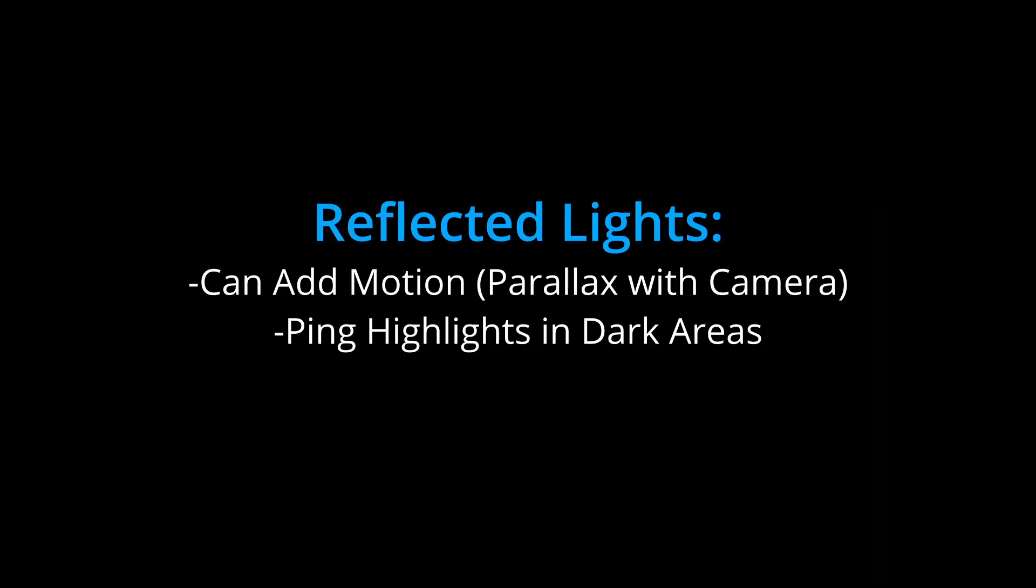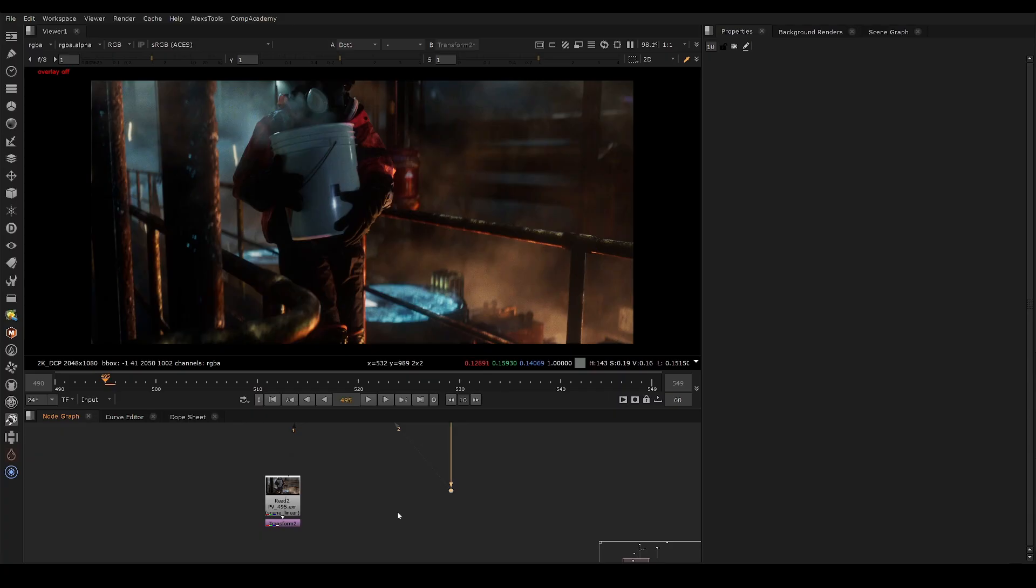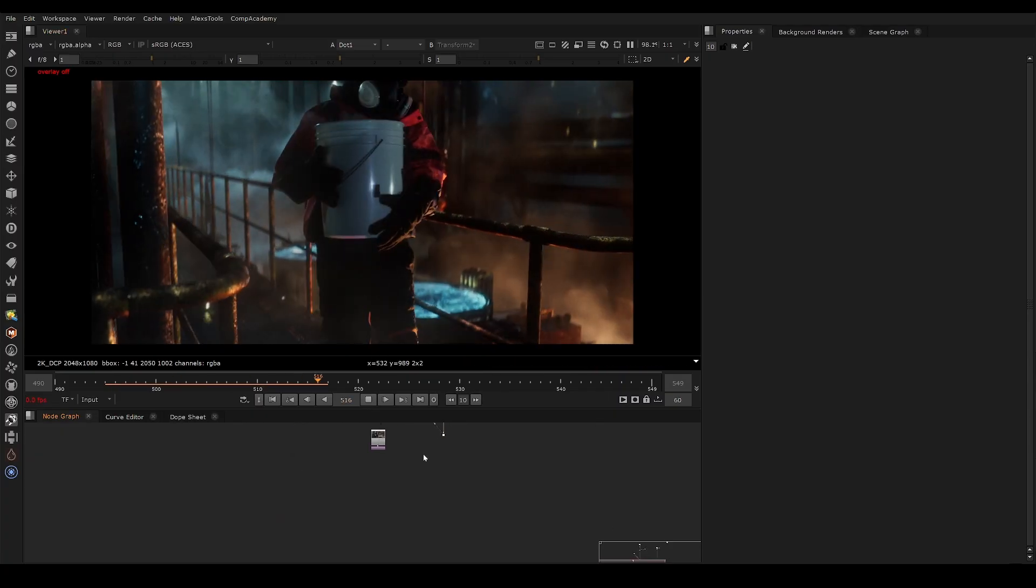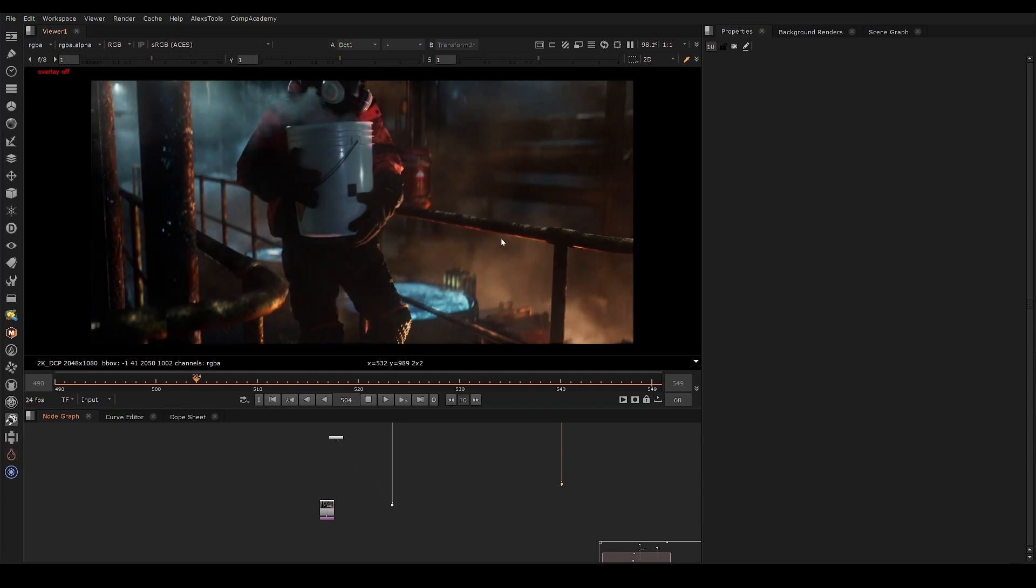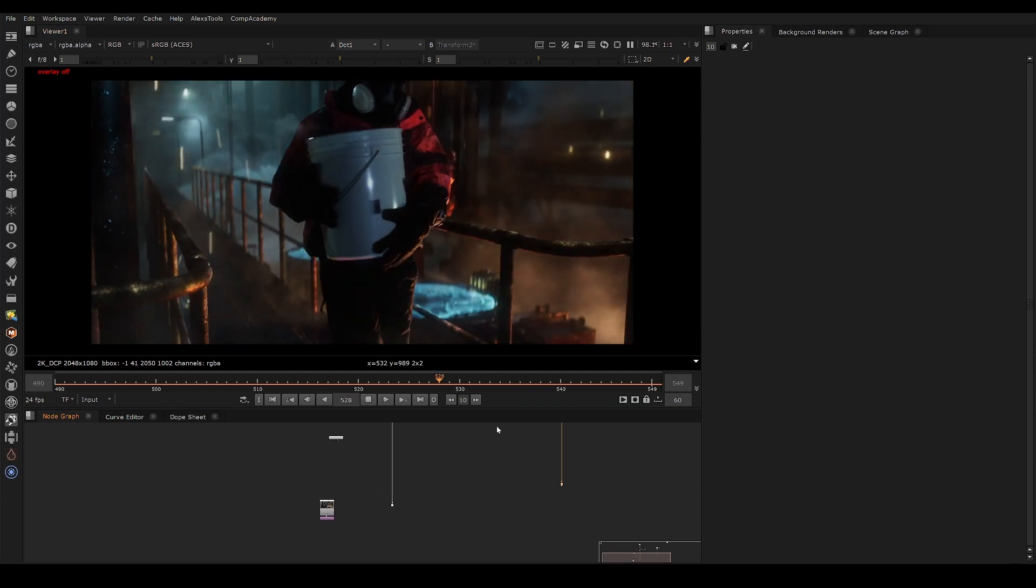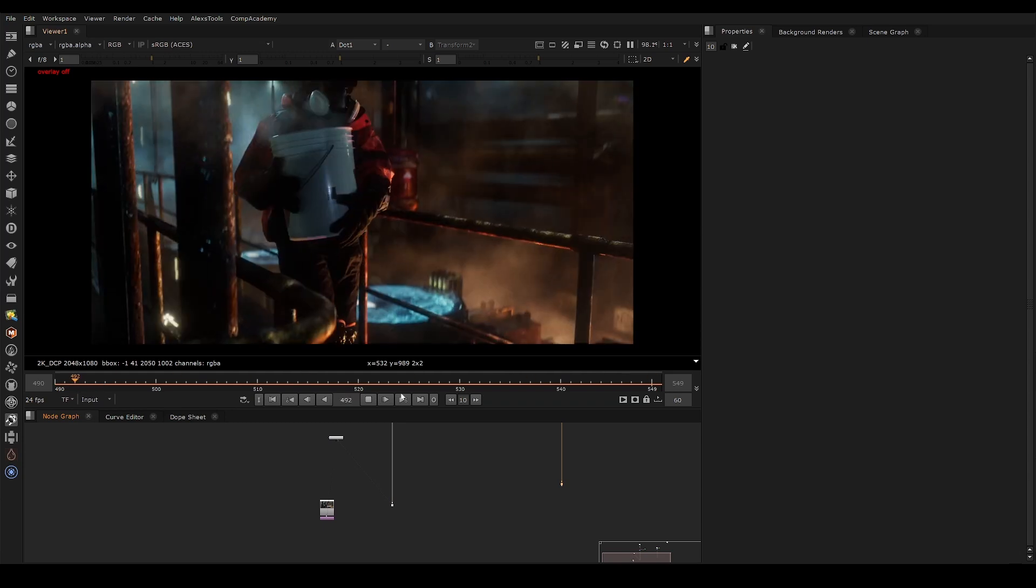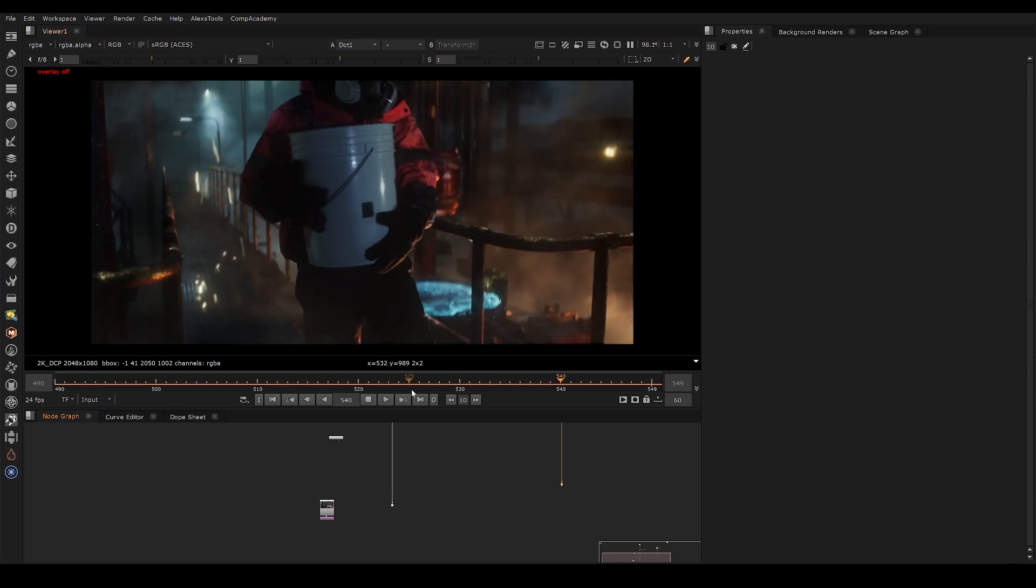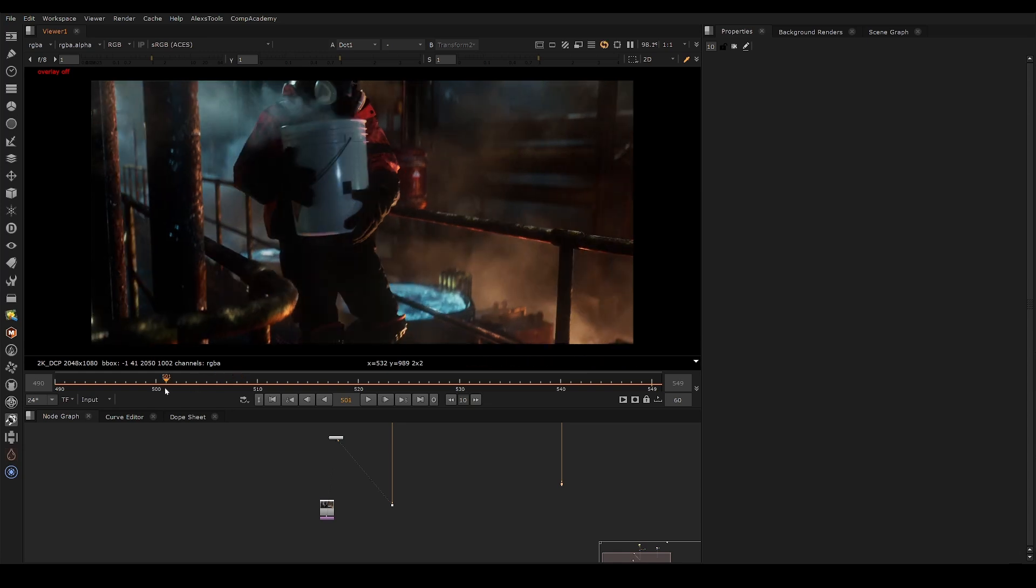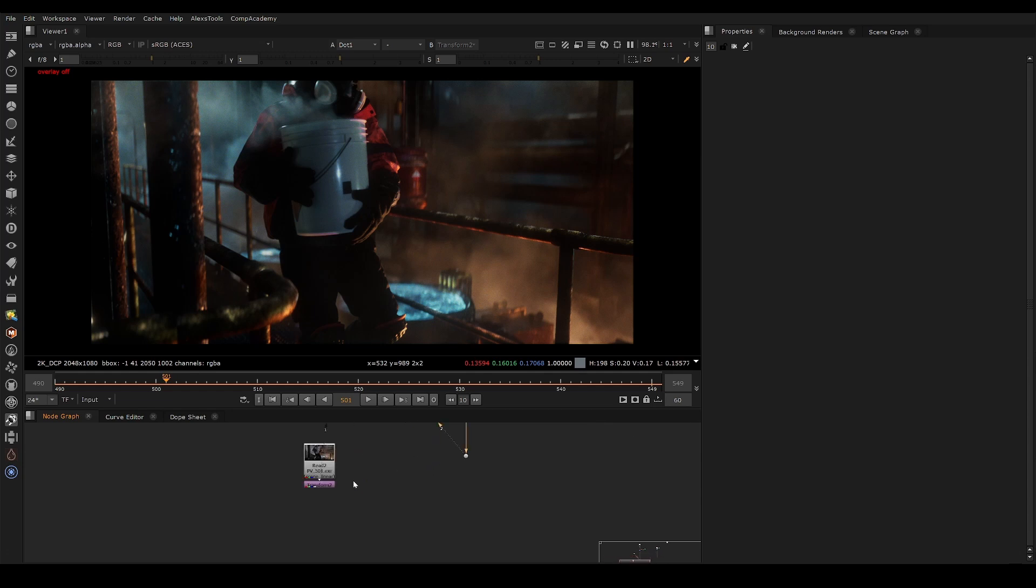So to quickly recap, reflected lights can add motion by having parallax in the reflections, and we can ping out highlights in dark areas that would otherwise be hard to reach. So if you're wondering how this all relates to these types of shots, I'm going to show you where these techniques are being used and talk about the actual tactic you can use to do some of this in Nuke. So this is not just always doing it in 3D. There's actually ways to think about this and use it as a compositor. And this is why compositors have to understand light.